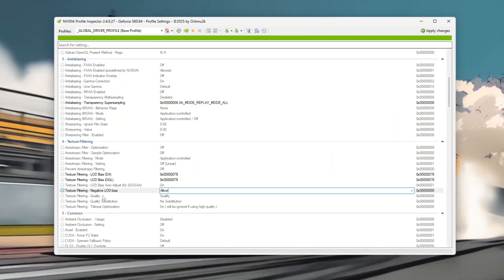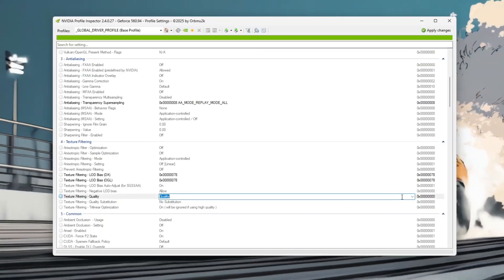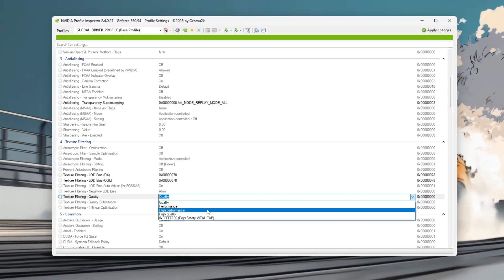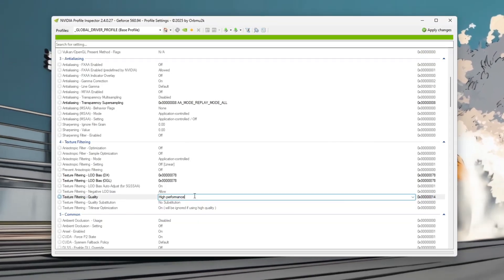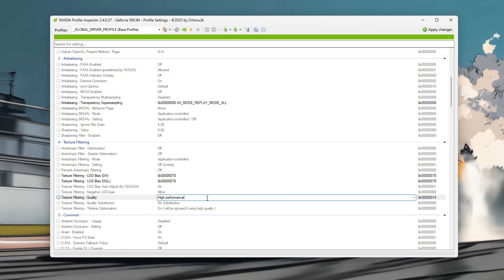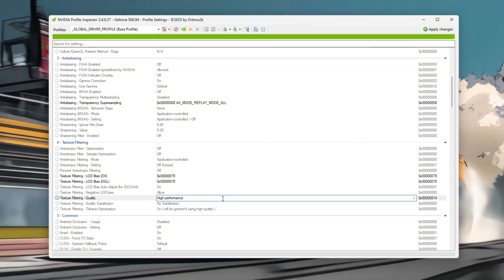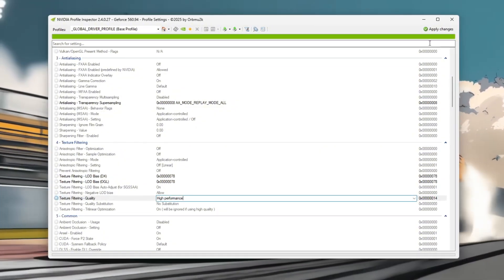Finally, set texture filtering quality to high performance to reduce texture filtering quality and boost FPS. After applying these settings, save your changes.